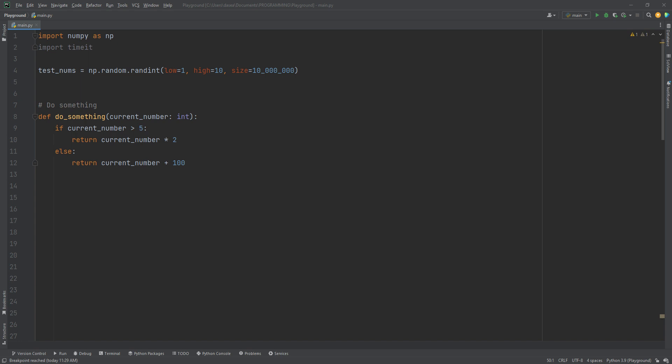So it's time to gather our competitors. First up is going to be the for in range. Now the rules are going to be simple. Every competitor is going to have the same exact setup where we define a new list and then they append to that list using do something.